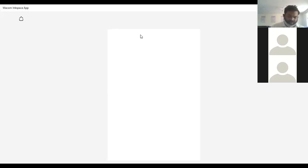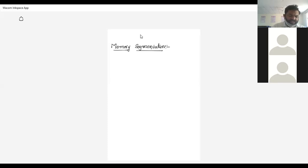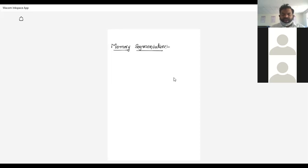Memory segmentation means dividing the memory into some equal parts. Now let us see why we give an address to the processor — specifically, what is the necessity of giving an address to each and every memory location?